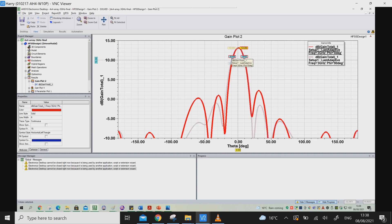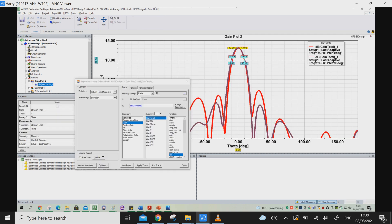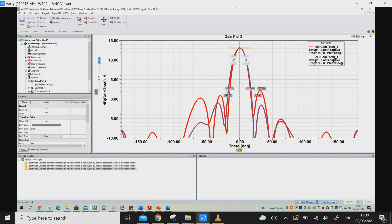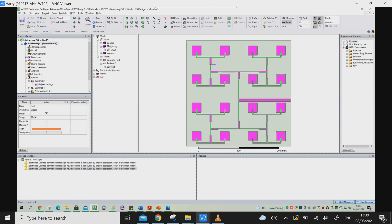Looking at the 3D gain plot, the red color shows the radiation pattern — you can see it is pointing in one single direction. The side lobe level starts at around 1.84 dB, which is good. The distance I chose between the elements is 15 mm. You can choose higher spacing, but you need to make sure you don't have high side lobe levels.